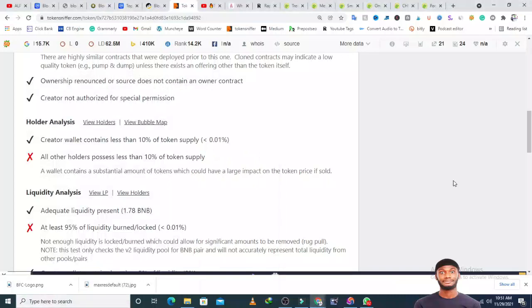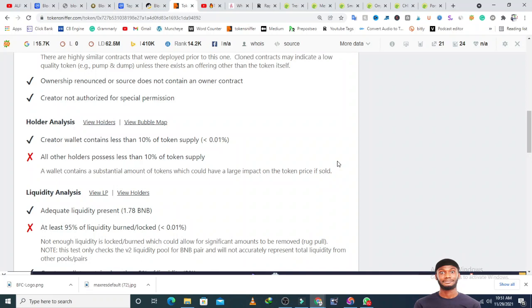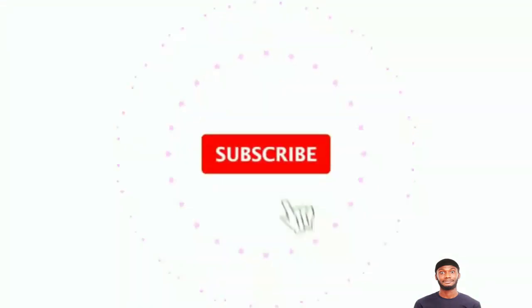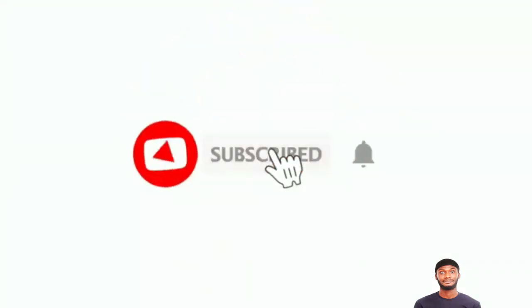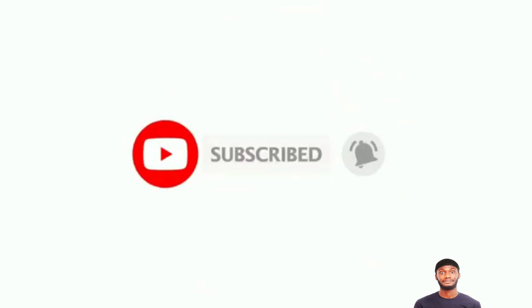Don't forget to hit the subscribe button and turn my bell notification on if you find my review interesting, so when I drop content you'll be among the first to see it. Bye for now. A lot of people have been telling me to review SafeMoon, I'm going to talk about SafeMoon most likely today.